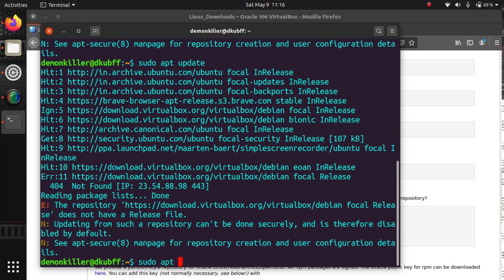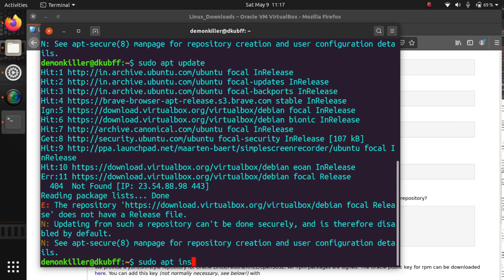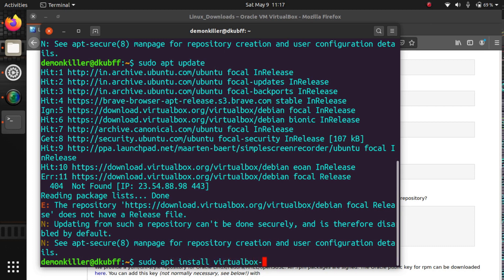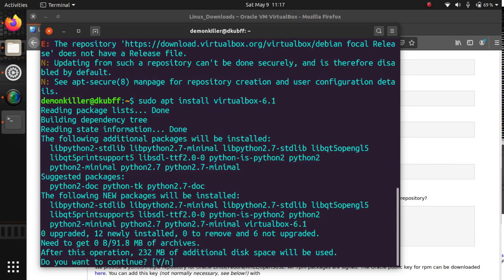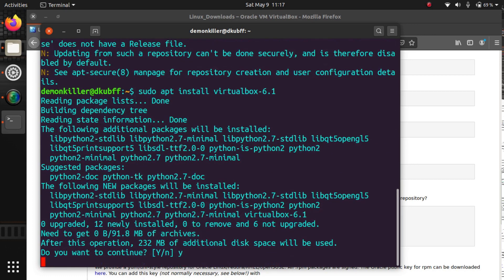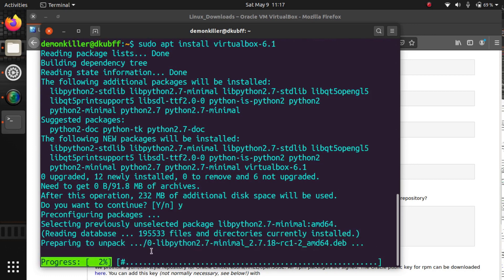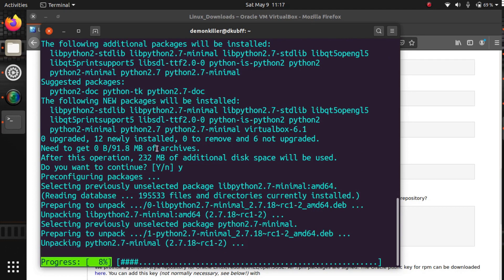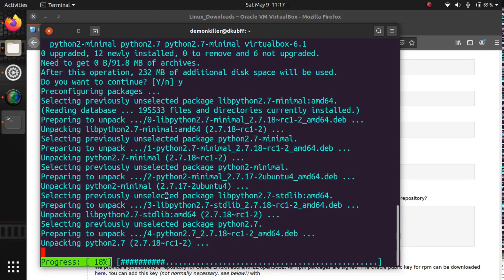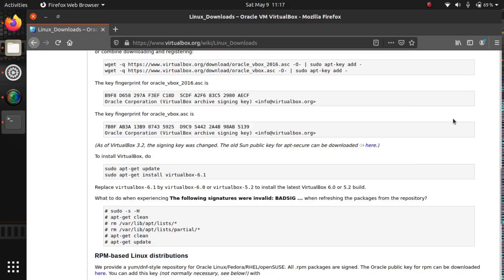Now let's install VirtualBox. We're going to type sudo apt install virtualbox-6.1 and press enter. It will prompt you — press Y for yes. About 232 MB of disk space will be used.